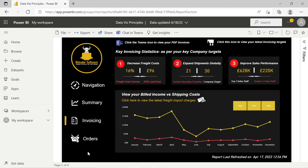Straight away at the top of the page, we've got interactivity and we're providing context. Because this concerns invoices, people can click the Teams icon to view PDF invoices for more detail. We provide layering — they can also click another icon to view the latest invoicing targets, which provides the context as to why we're presenting these metrics.